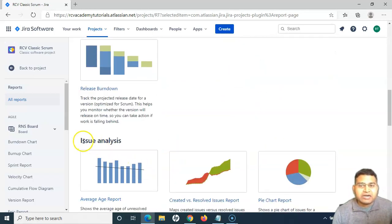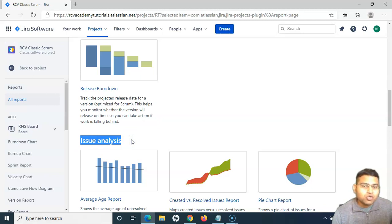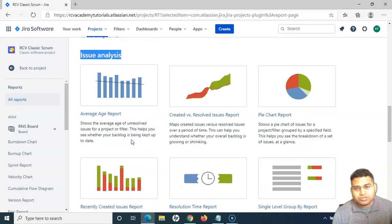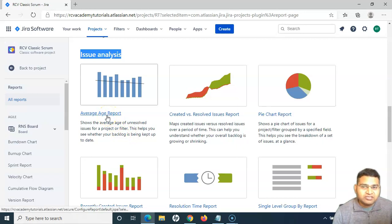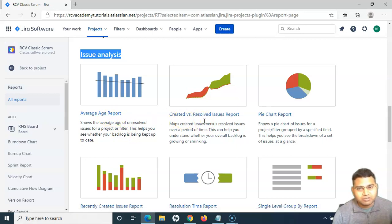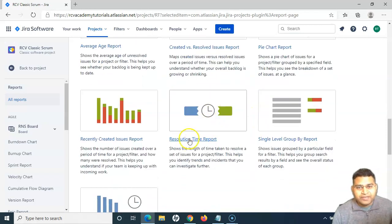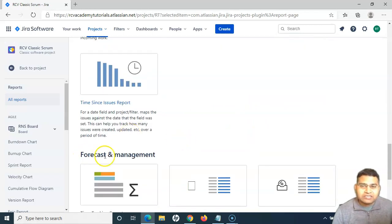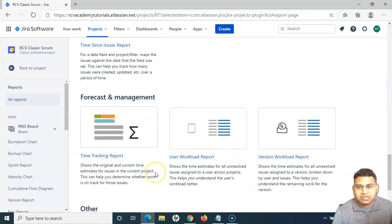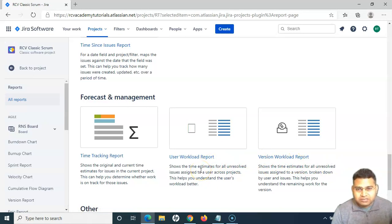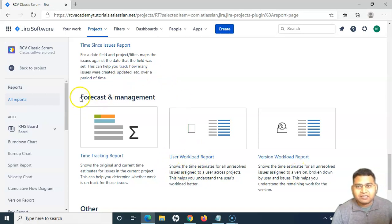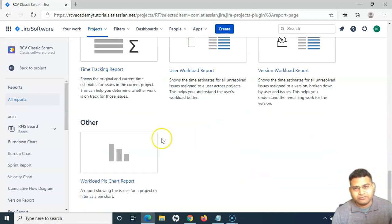The next category is issue analysis. If you want to analyze the issues — for example, average age report or created versus resolved issues report — these are the reports available to analyze issues within the project. Then we have the forecast and management reports, which are around time tracking or workload — version workload, what sort of workload is there for a particular user or version. That comes into the forecast and management section.